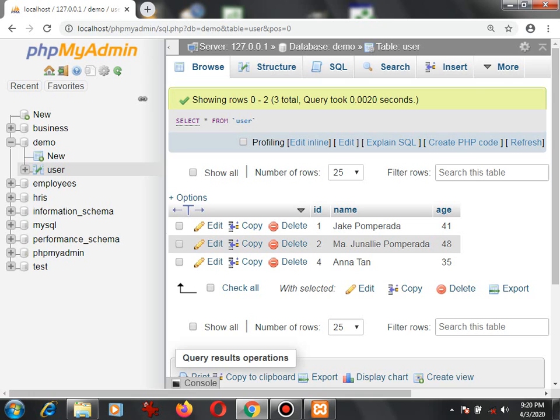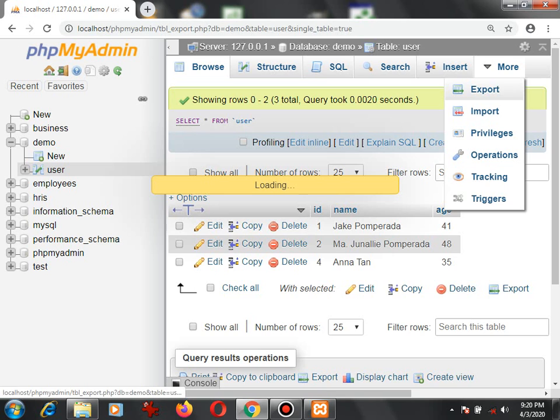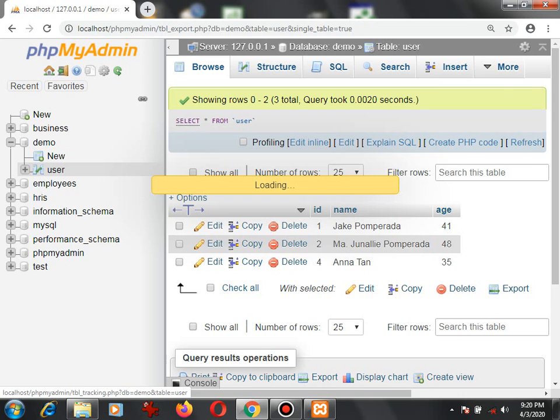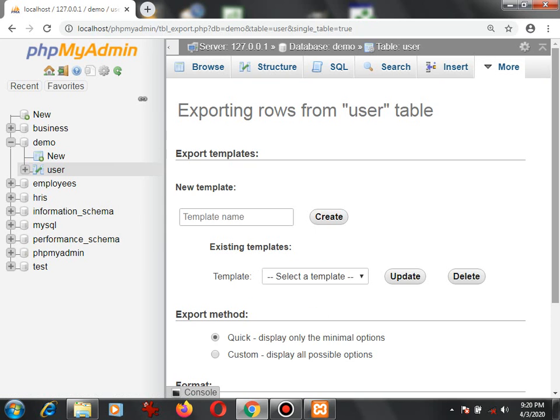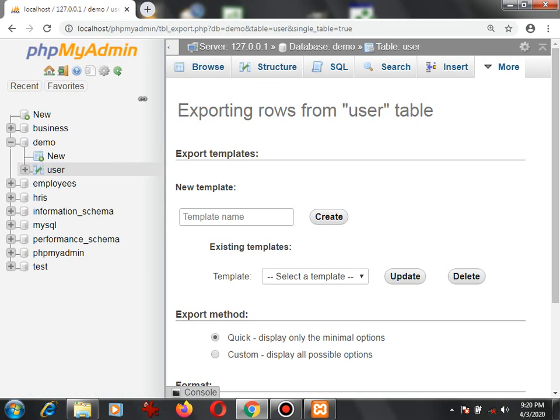More, Export. Then go below and select format SQL, and then click the Go button.